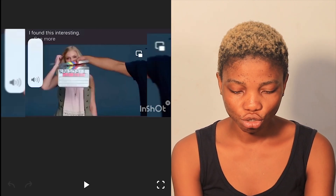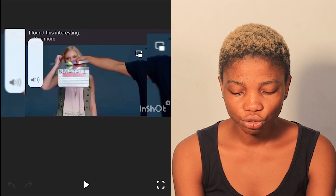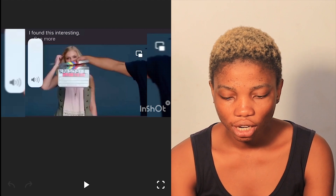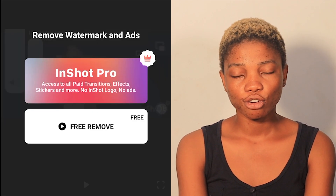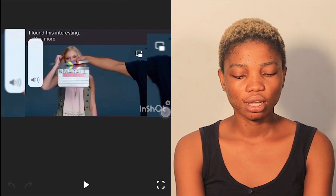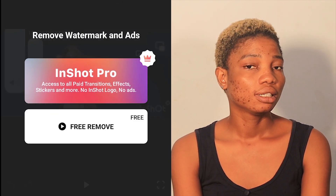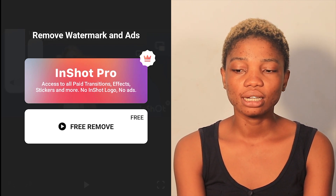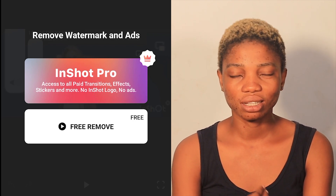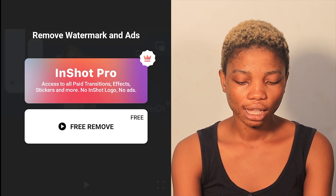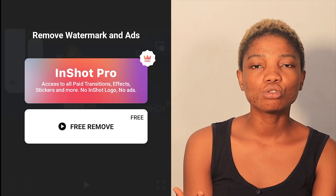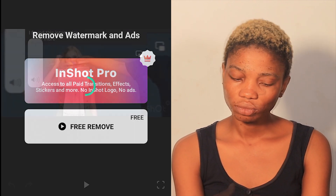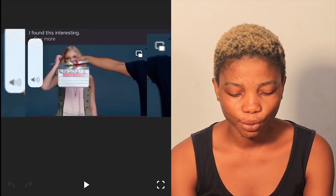The important thing I want to show you is how to remove this watermark. Before you can remove the watermark, you must make sure that your data is off. You need to turn off your data, because you're supposed to watch an ad before removing the watermark. But if your data is off, it automatically shows that you have watched the ad. So you click on 'Free Remove', give it a few seconds, and the watermark is out. That's number one.